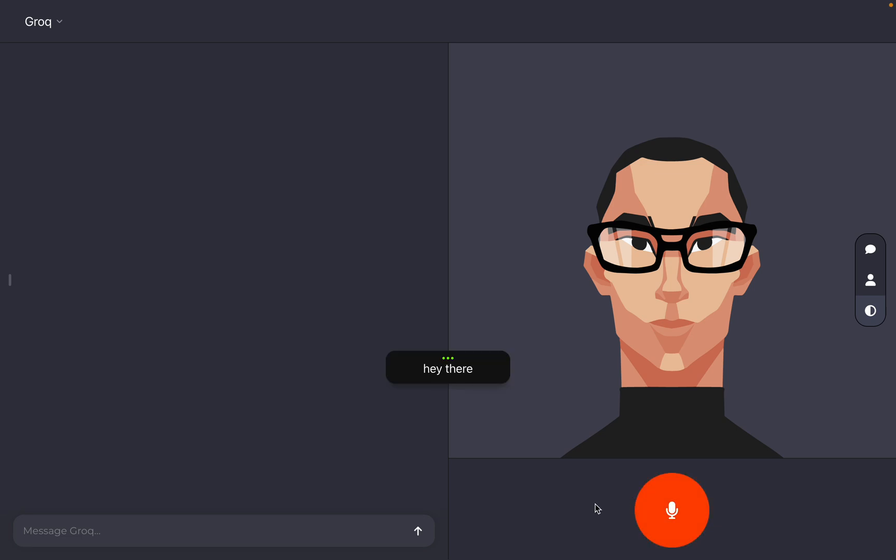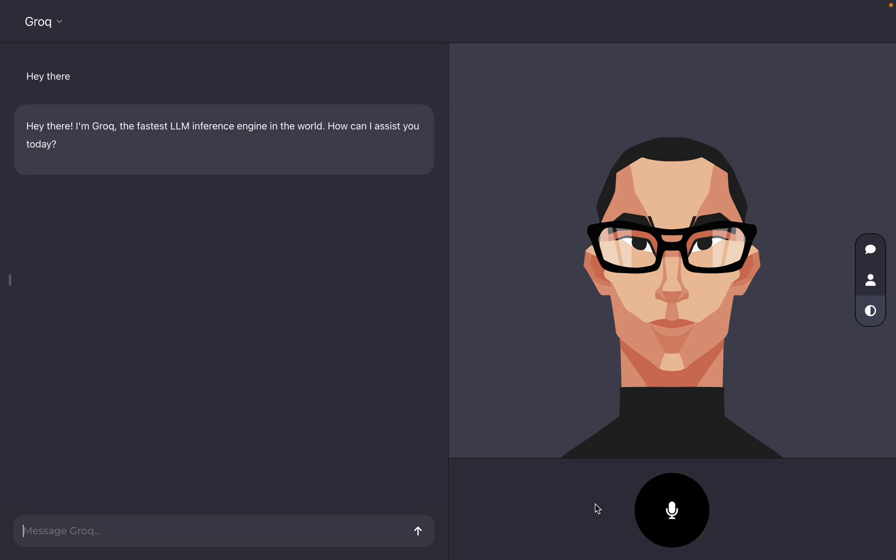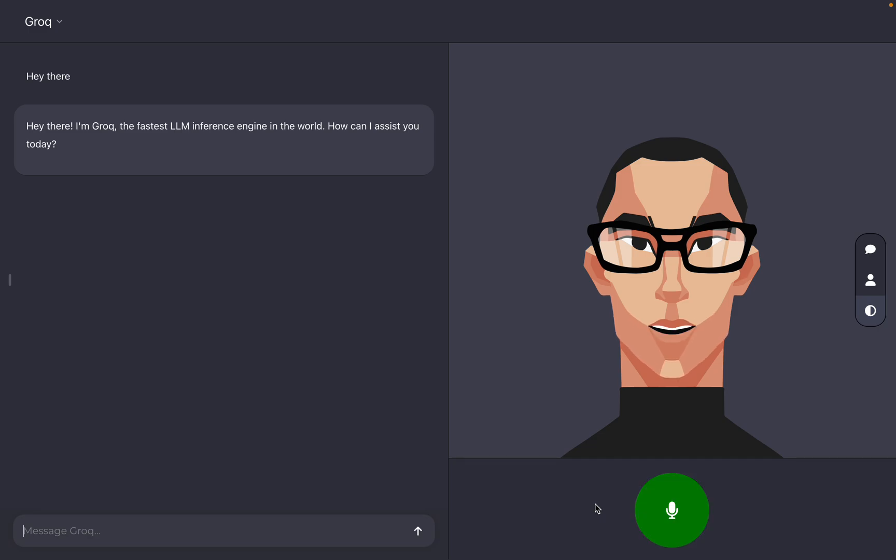Hey there. I'm Groke, the fastest LLM inference engine in the world. How can I assist you today?